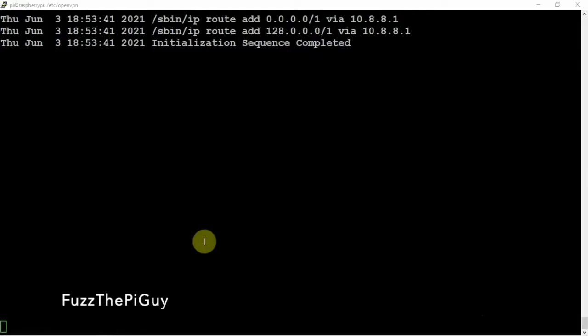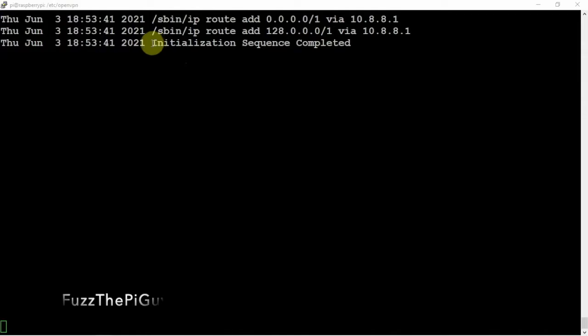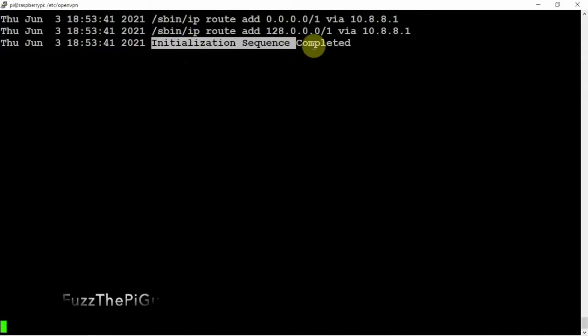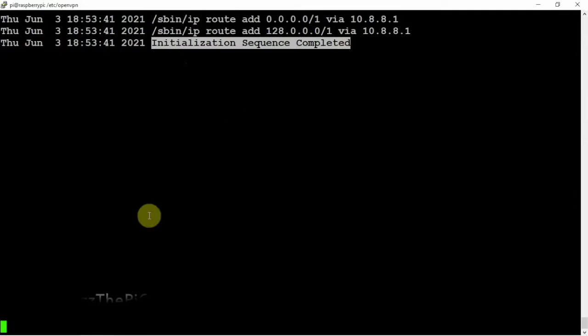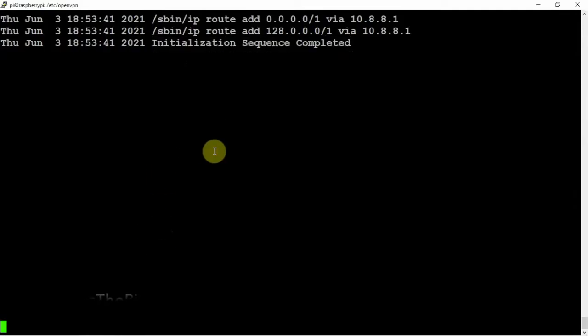Once you put your username and password in, if it comes up and it says this at the bottom of the very last line, you should be good to go. That's pretty much how simple it is to install Surfshark on a Linux machine.